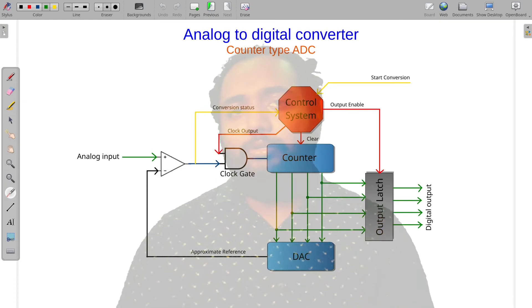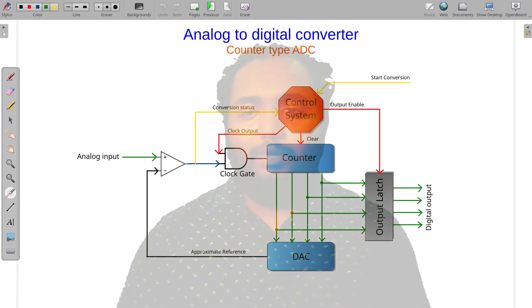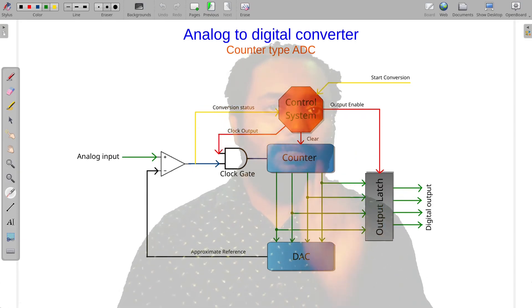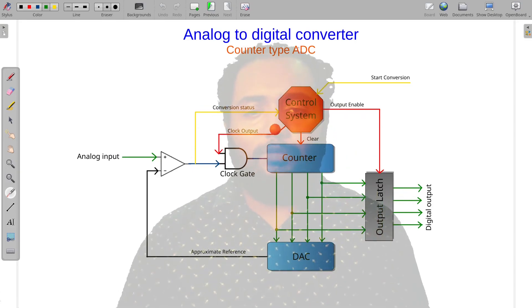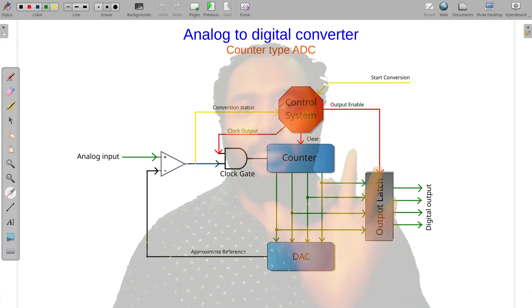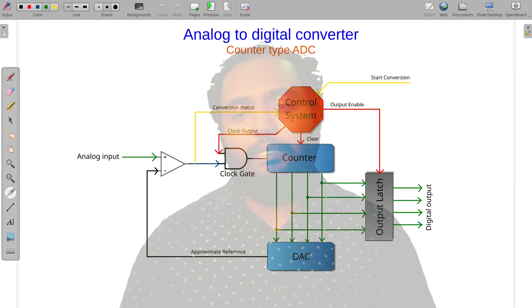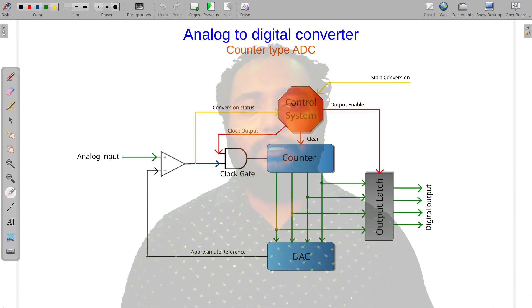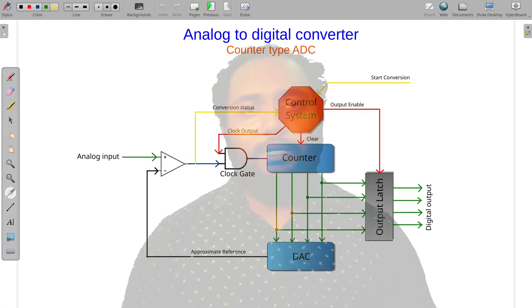In the Analog to Digital Converter Counter-Type, we have to stop at the clock output frequency. That is the Counter-Type ADC.